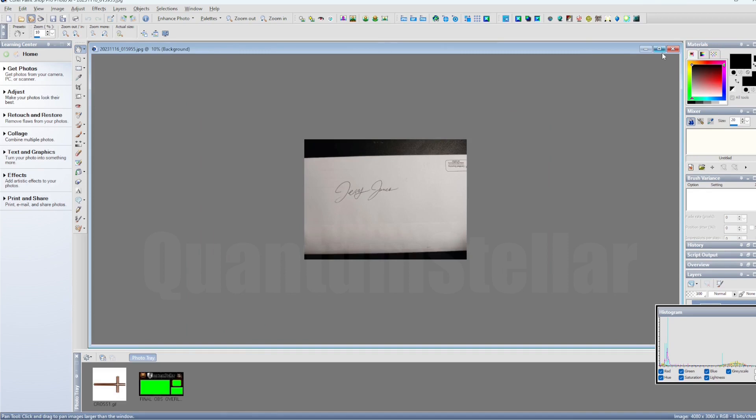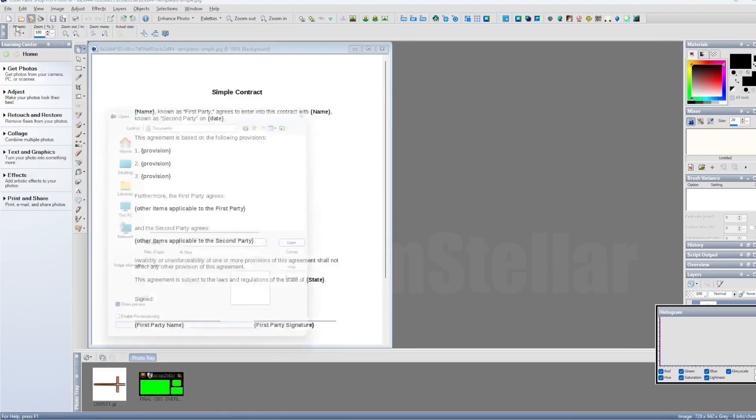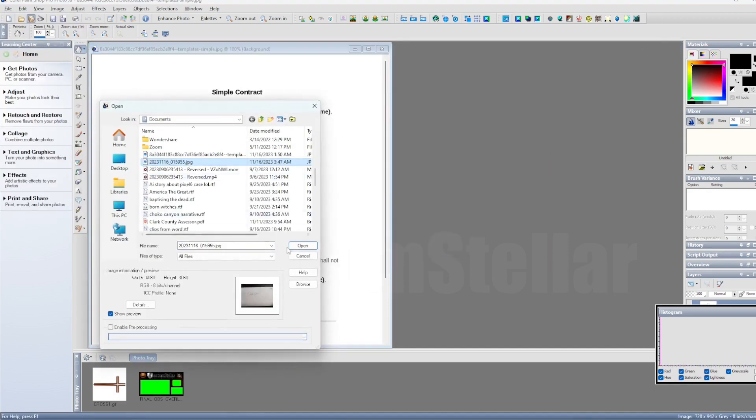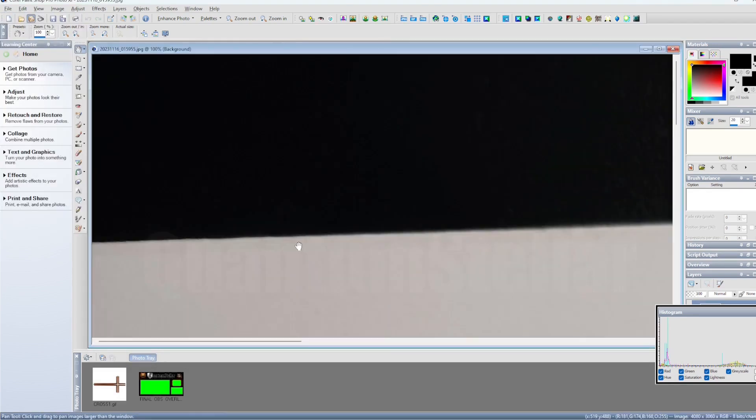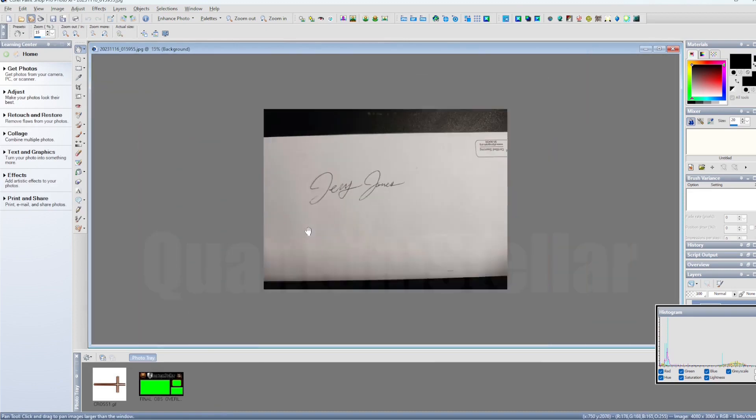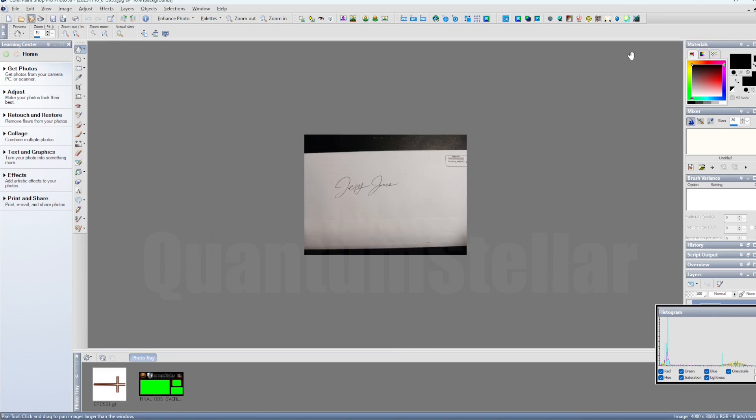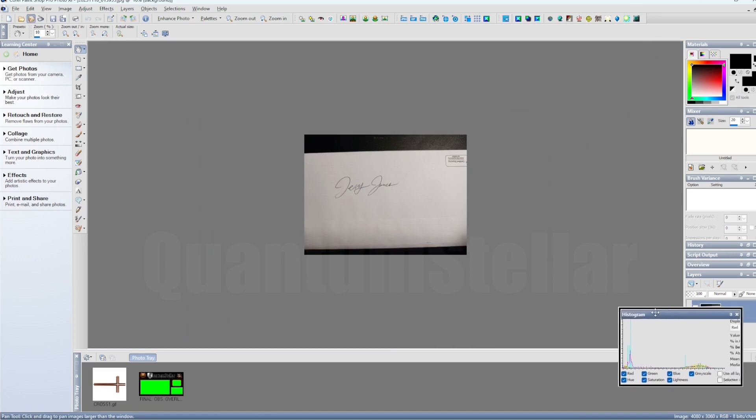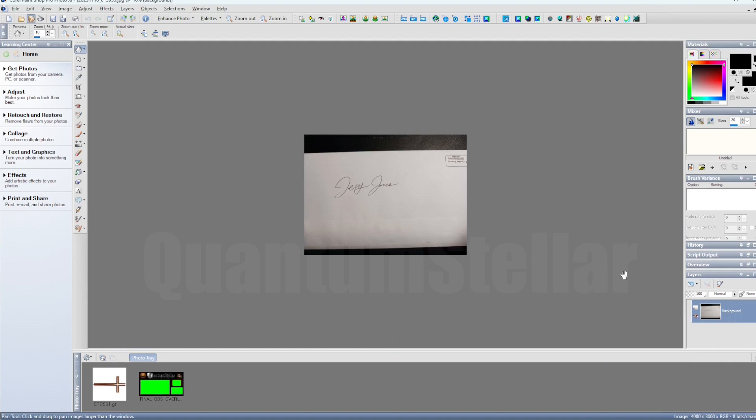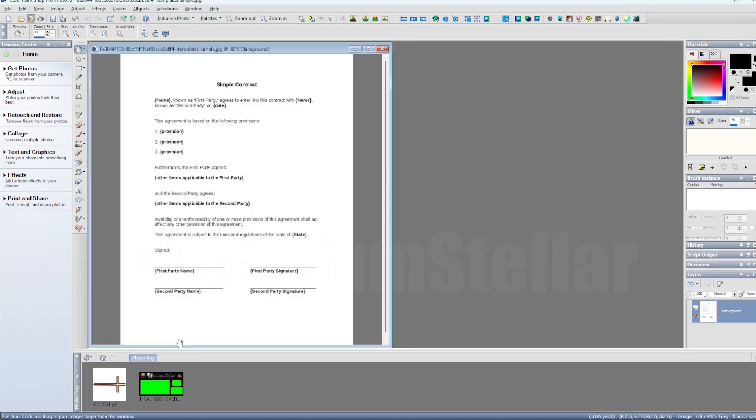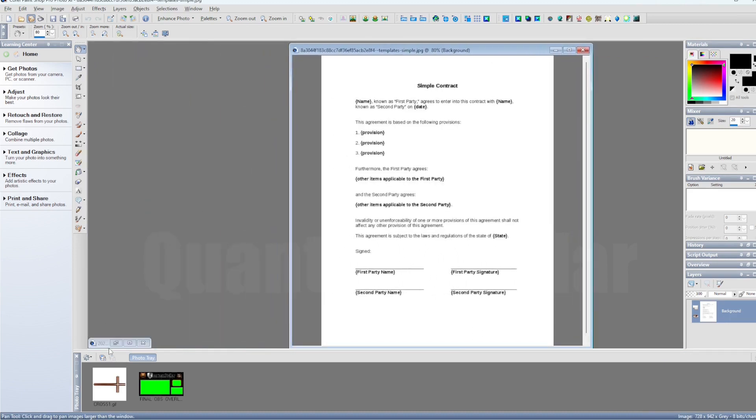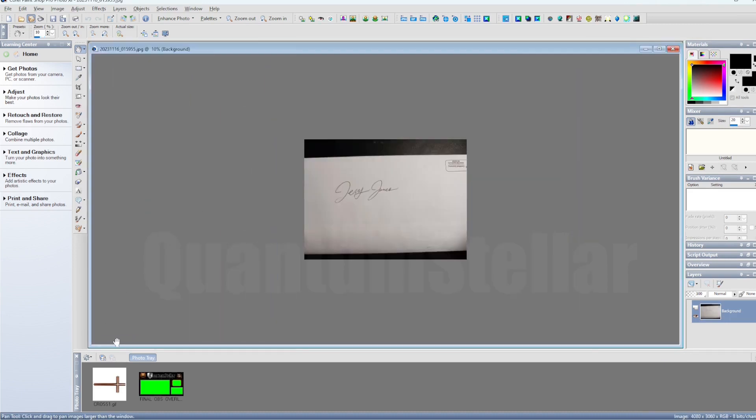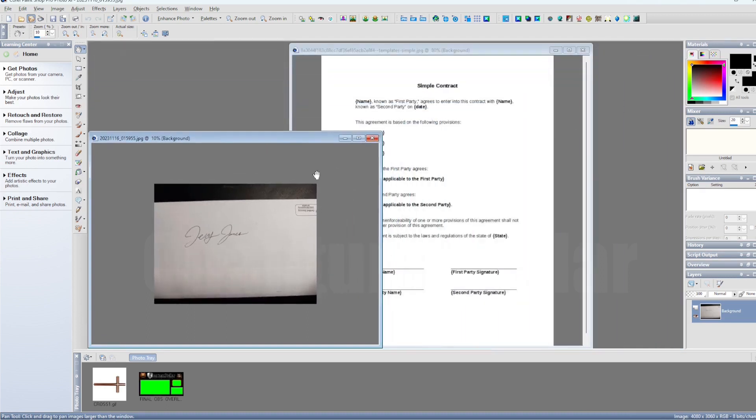Now once you have your contract and your signature picture, I want you to open them up. Once you got them open, what you're going to want to do is isolate your signature from the background. So what you do is you'll open up your picture that you have the signature on. You want to isolate it from the rest of the colors because when you go to use the magic wand, it's going to want to capture the dark areas up in the background. So you want to go ahead and crop it to just so you have two different colors right there, distinctive colors.